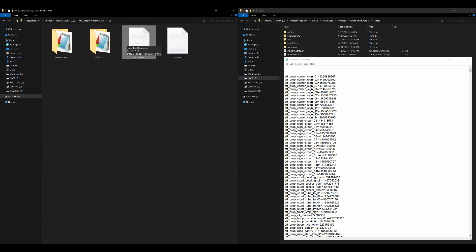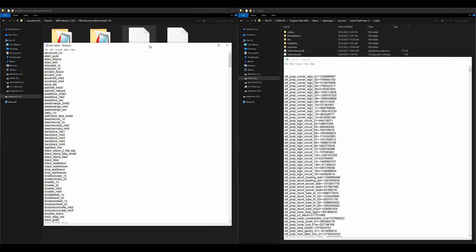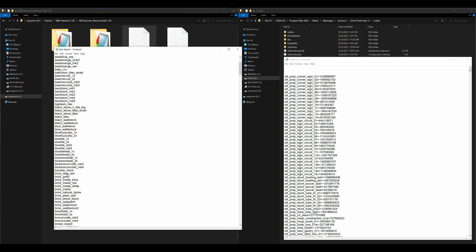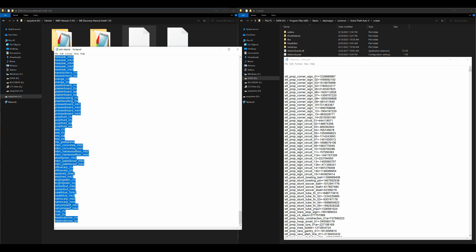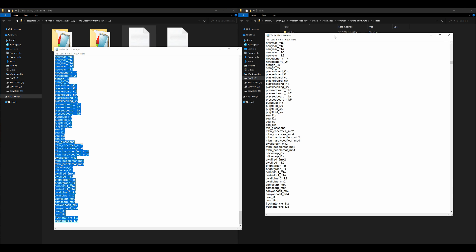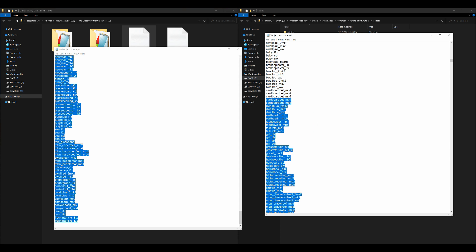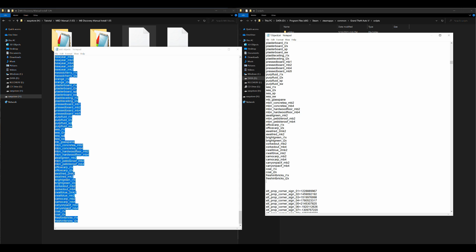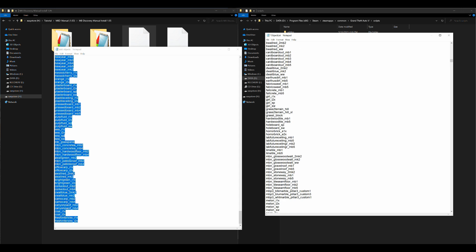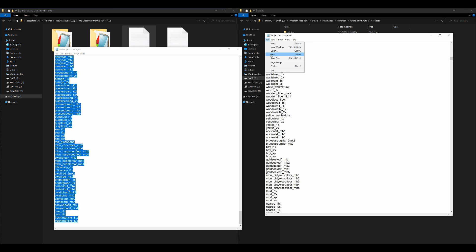This is our object list from Map Builder. Now take the add_objects text document from inside your Map Builder Discovery manual install folder and open it. We need to add all of those objects to our object list. Select all inside that document with Ctrl+A, copy with Ctrl+C, come back to the object list, place your cursor at the top of those three spaces, and Ctrl+V to paste the whole list. Those three spaces make it easy to find and remove this list manually when uninstalling — just highlight everything above that space and delete it.